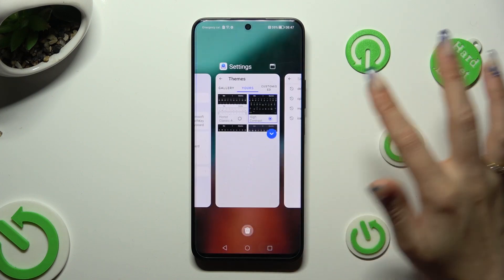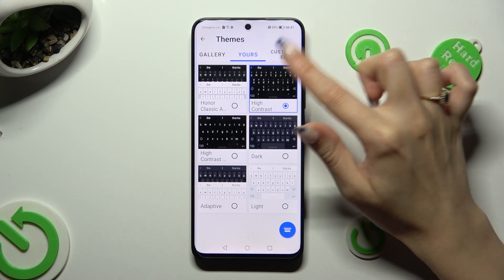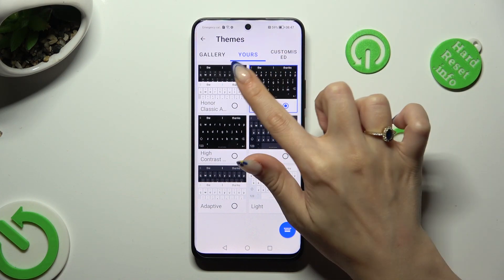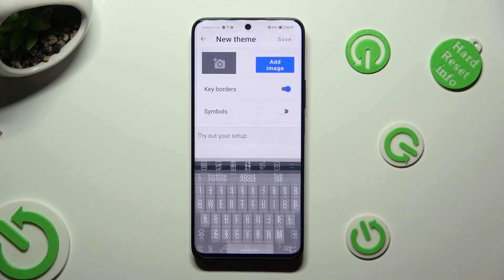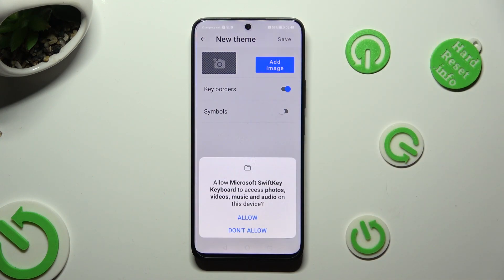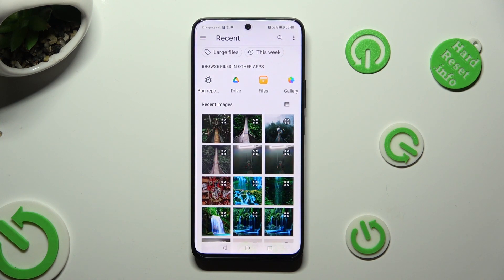In order to customize it though, click on customized at the top right corner right next to yours and hit start. Now tap on add image and after selecting allow, pick a picture that you wish to use as your keyboard's background.